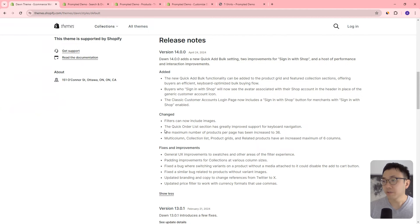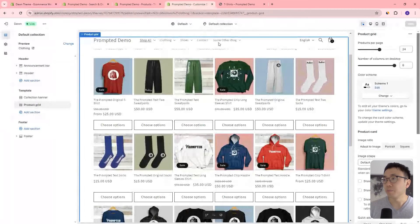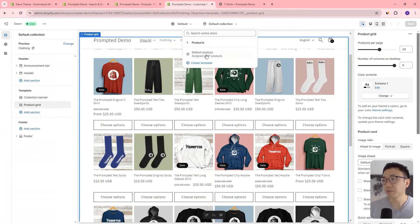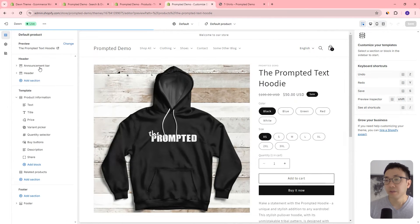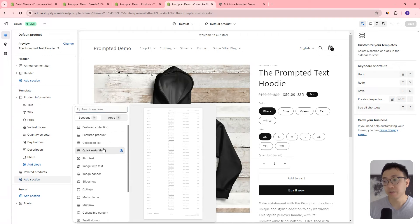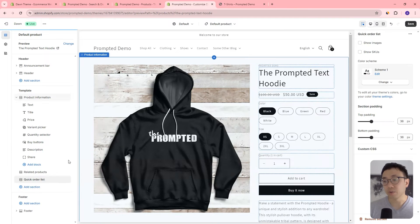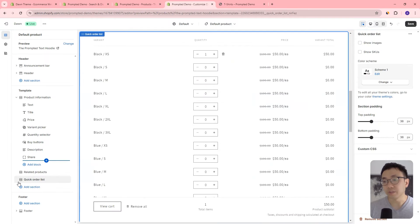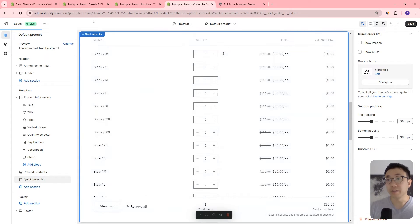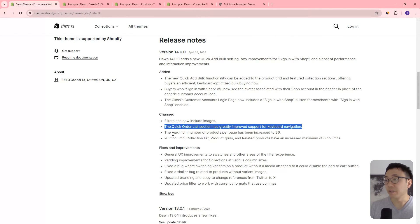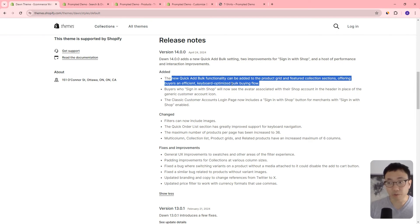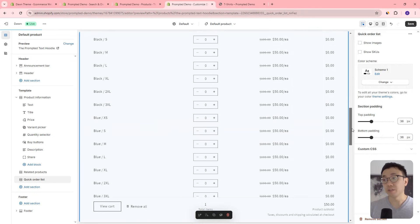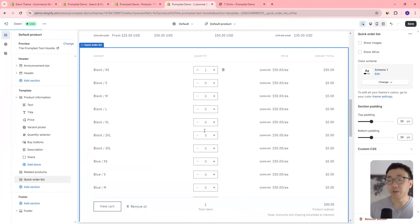All right. So now we also have this quick order list section. So this is going to be on the product page. We can go to products and this was a section that already existed. So quick order list. This quick order list is kind of similar to what we saw earlier when we had the quick add bulk functionality on the product grid. So on the collections page, it's the same thing, but on the individual products. So you can add all the products in bulk.